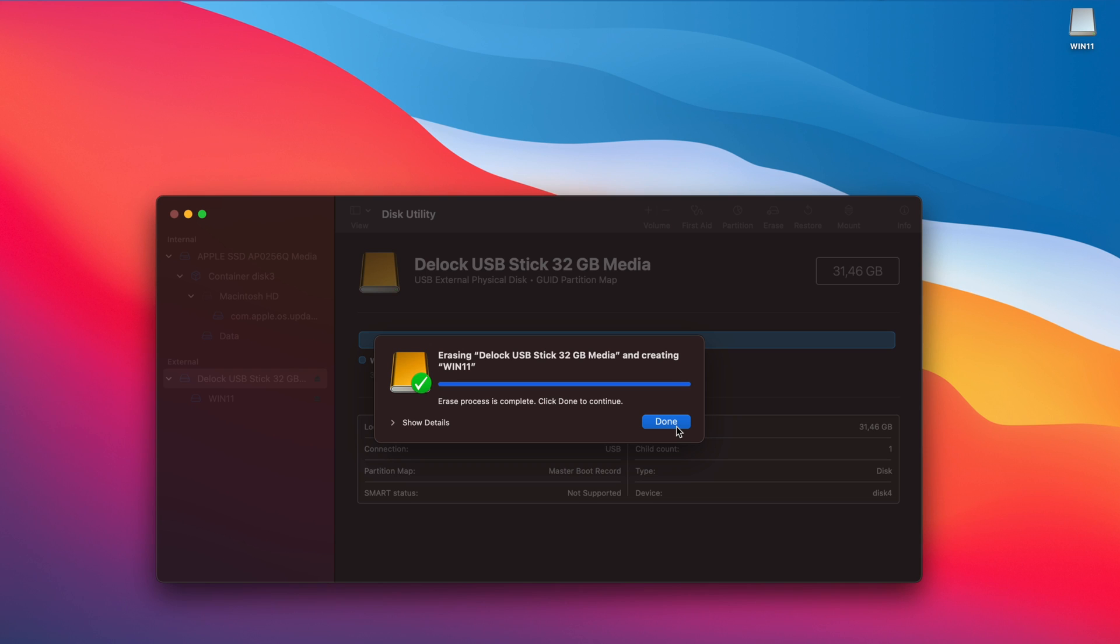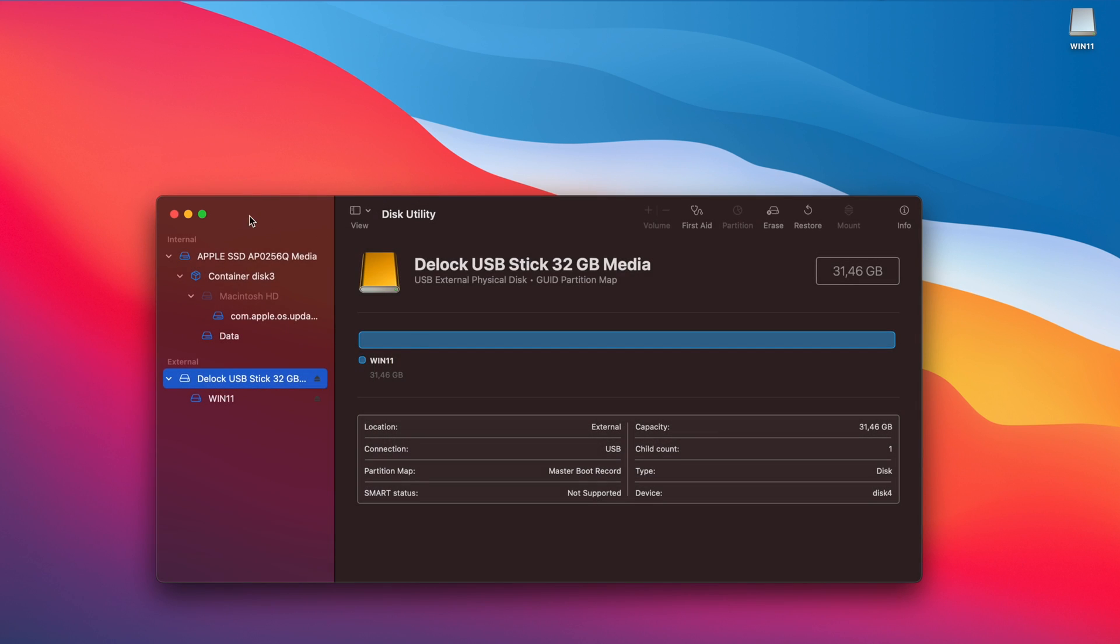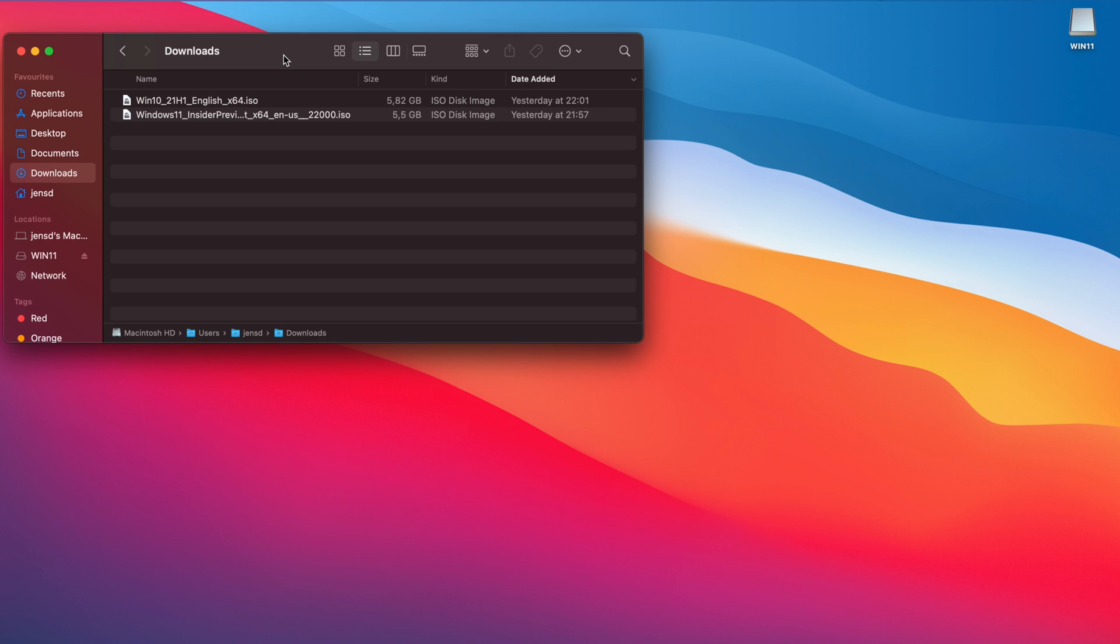Now that the USB drive is prepared, we can start copying files to it. As mentioned, the way I used to get around the hardware requirements check is to use the Windows 10 installer to install Windows 11. To do so, we need to copy all files from the Windows 10 ISO with the exception of sources install.wim.